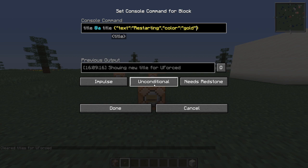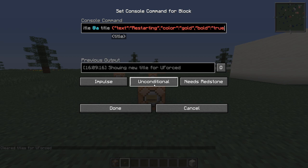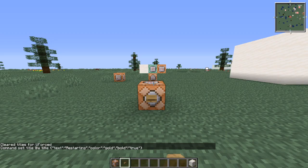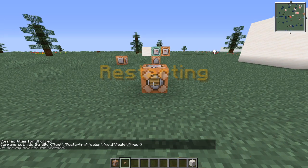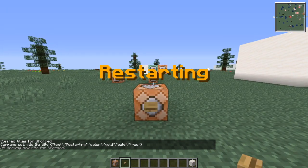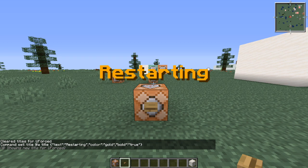To make it bold, what you do is add a comma, quotation marks, bold, quotation marks, colon, quotation marks, true, and another quotation marks. Click done. Comes up in bold. You can do underlines, strikethrough, and whatever ones they have.